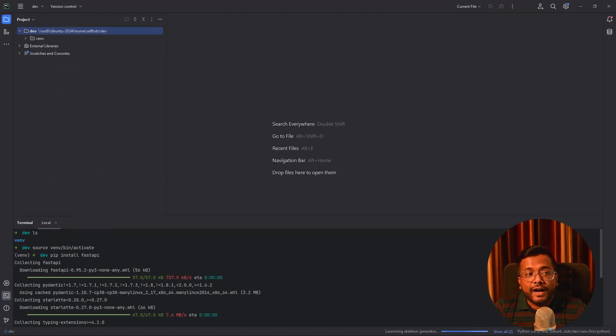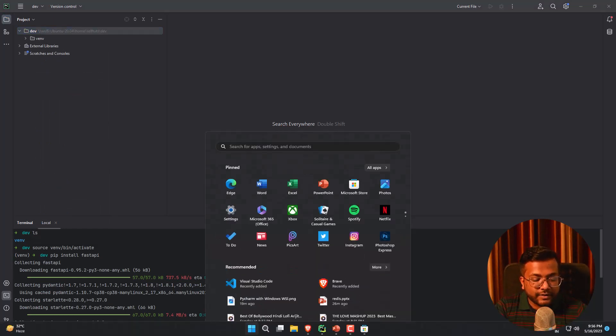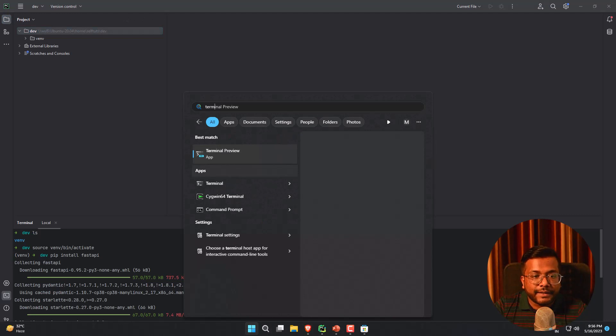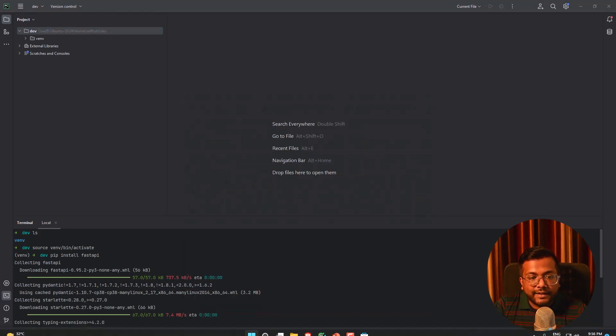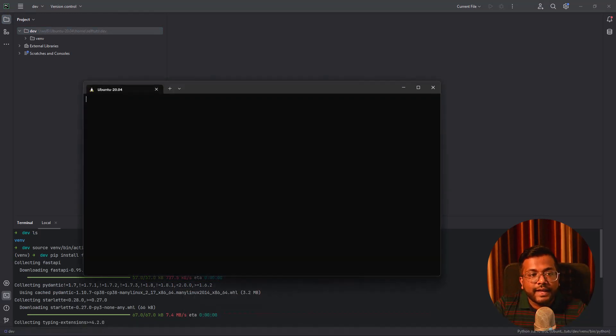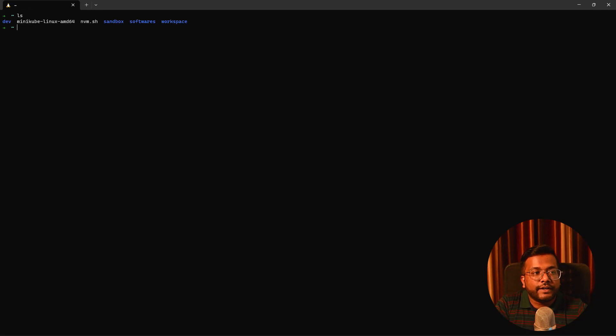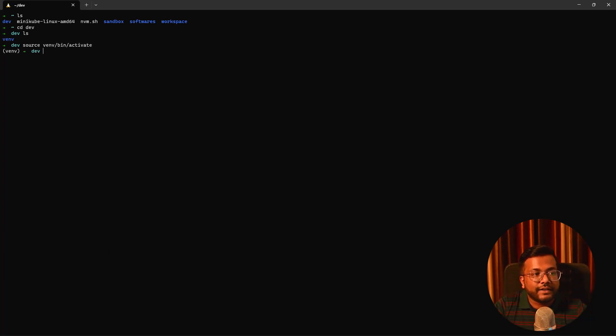Now how to access this using the terminal. In Windows click on the Windows button and here search for terminal. Once you hit the terminal you will see that one of the apps is the terminal. Click on this one and here you can see that it automatically takes you to Ubuntu 20.04. If I do ls you can see that the dev folder is already present here. I can go inside dev, do source venv bin activate and you can see that the Python virtual environment is activated.